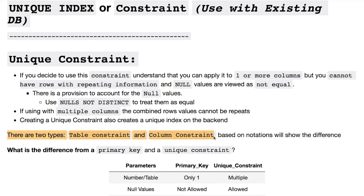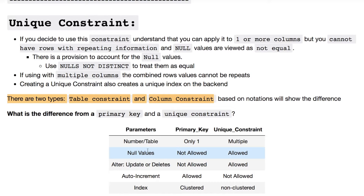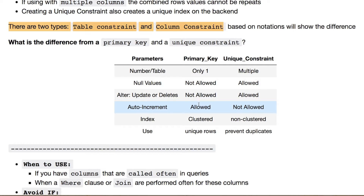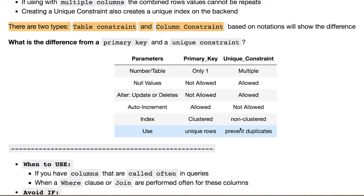You also have two variations: a table constraint and a column constraint. They sound the same but they're slightly different, and we'll see that later. You may ask yourself, well how is this any different than a primary key? Your primary key can only be evaluated once for a given table. Null values are not allowed, and updating or deleting is not allowed with the primary key. You also have the option of auto increment. Your indexes are considered clustered and rows are unique. Whereas with the unique constraint you can prevent duplicates but also apply it to numerous columns or tables, and null values as well as updates and deletions are allowed.